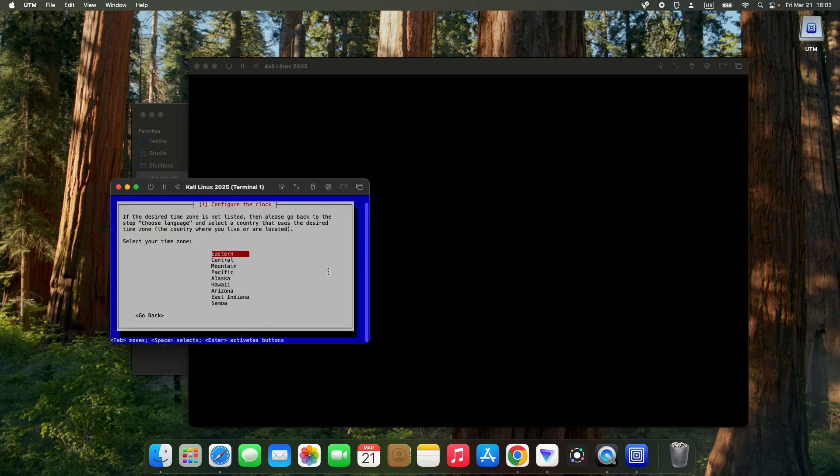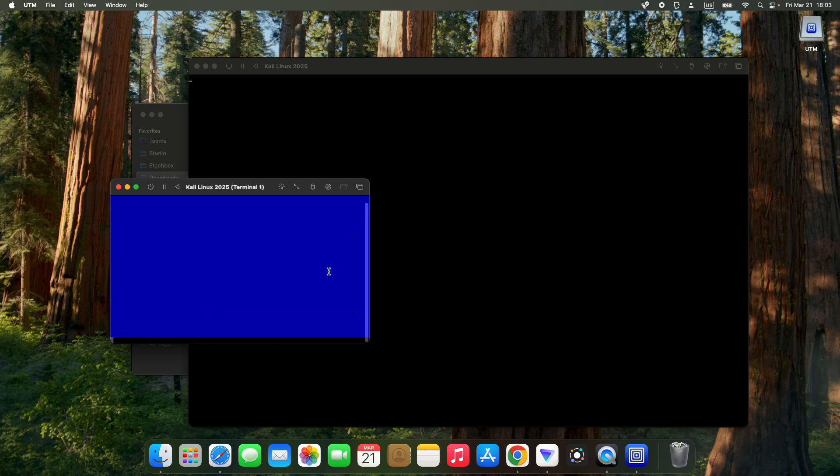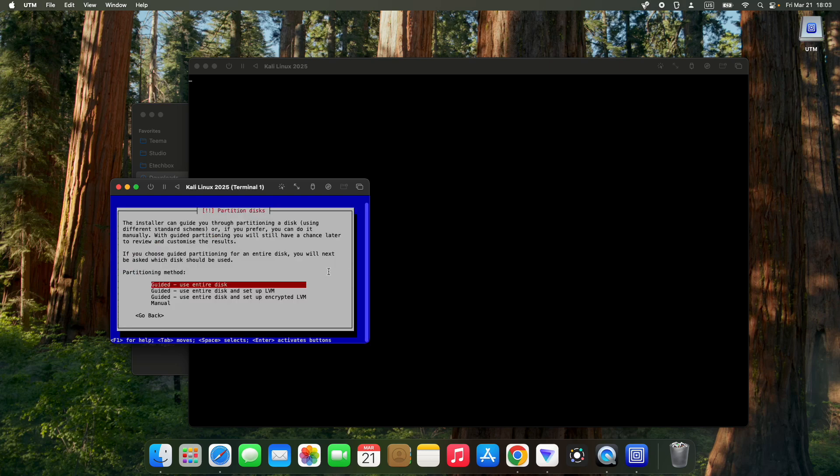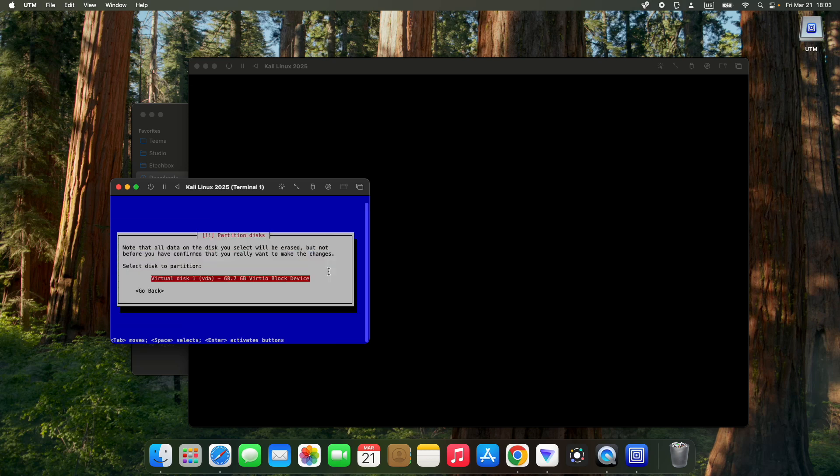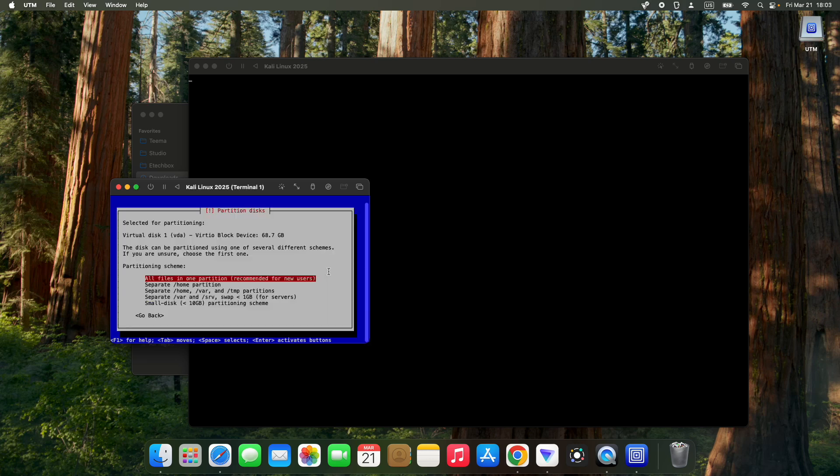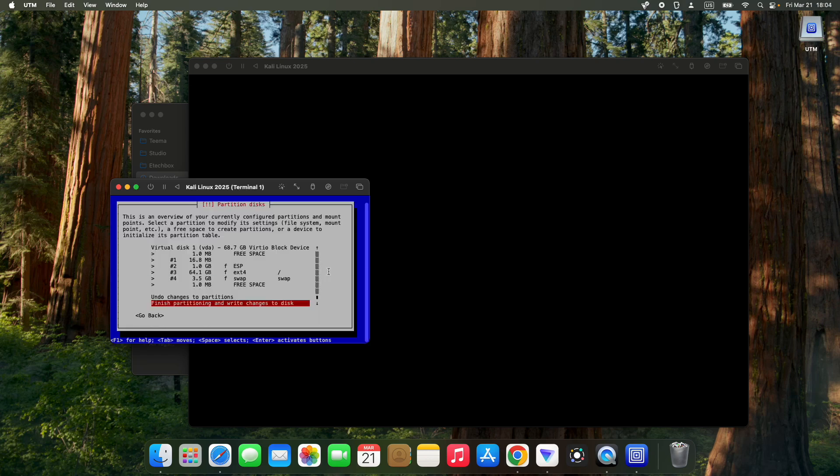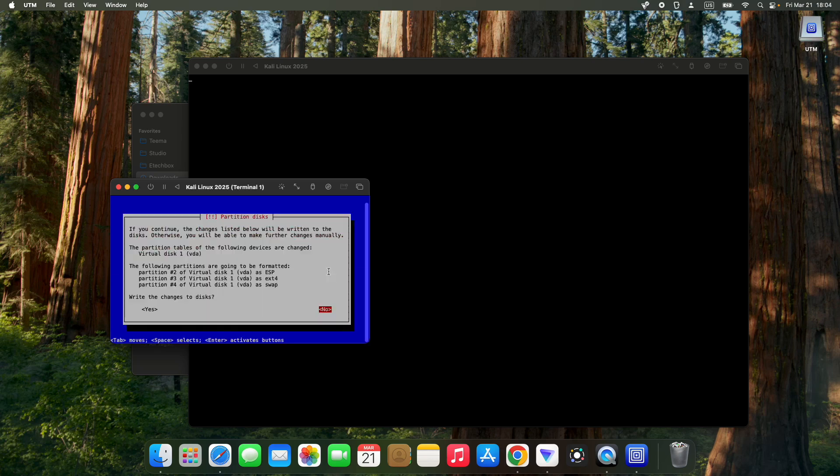Select your time zone and continue. We're going to use entire disk, which is around 65 gigs we partitioned earlier. Select the 68 gig disk. Choose all files in one partition, continue, finish partitioning and write changes to disk. Select yes to agree and write changes to disk.